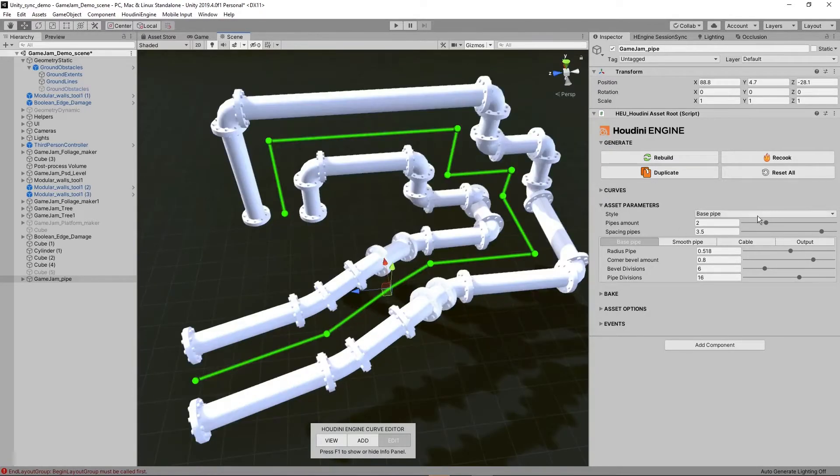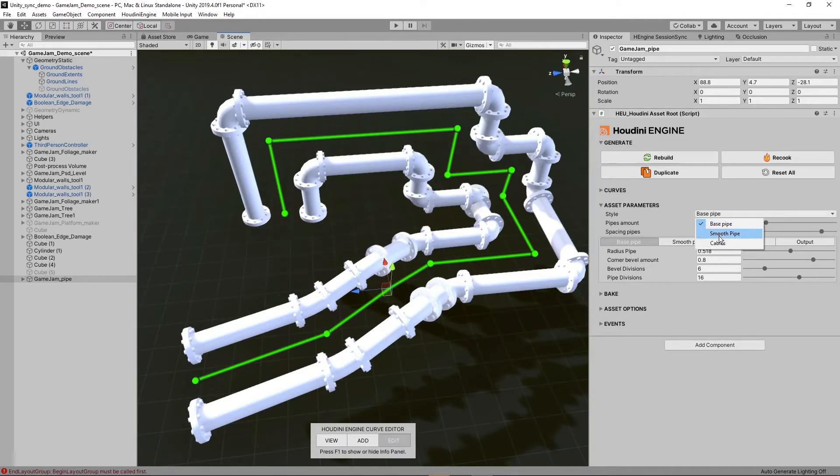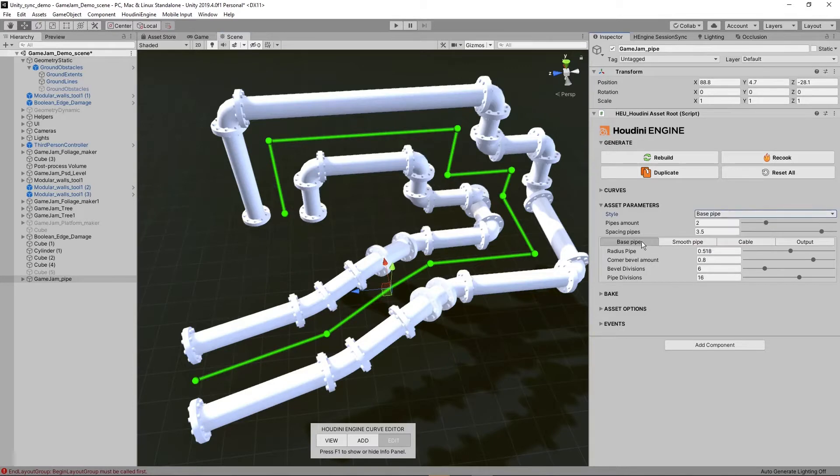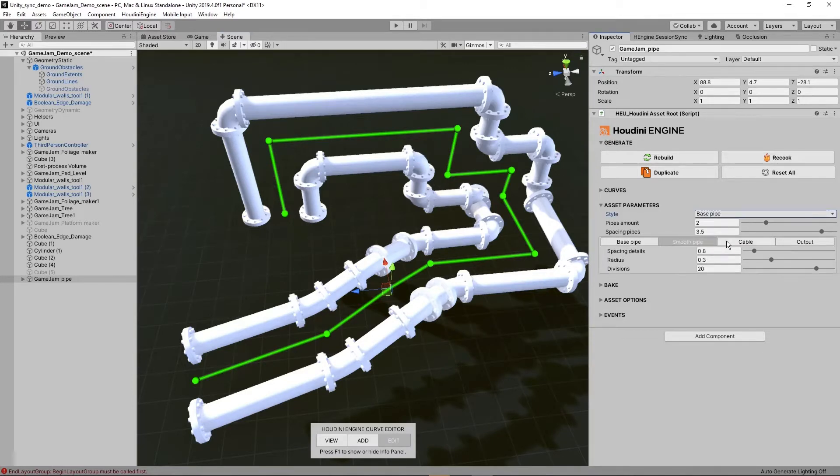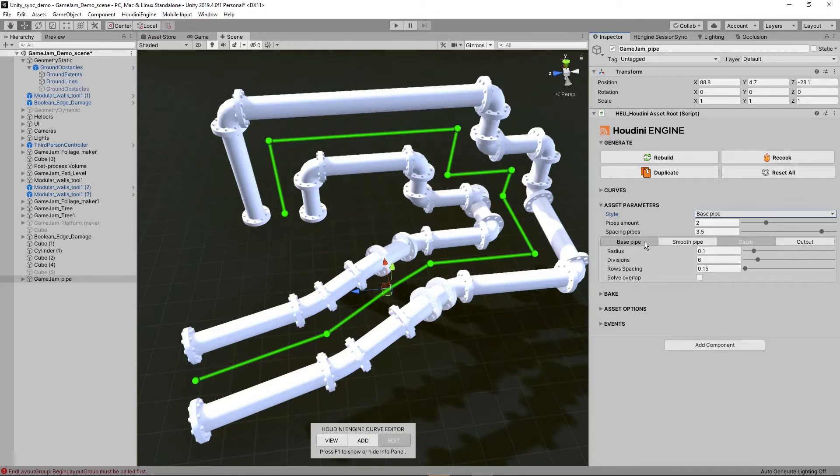Then we have some base settings. So we can define a style. We have the basic pipe. That's what you see now. We have the smooth and the cables. So these also have different tabs. Based on what your style is, you're going to have to also go to the different tab here.